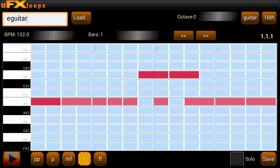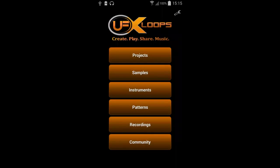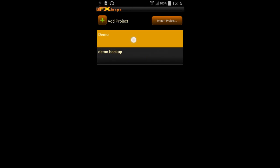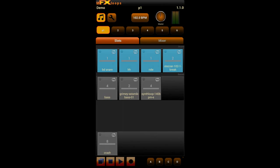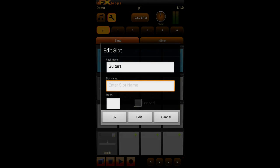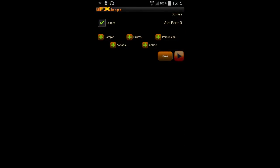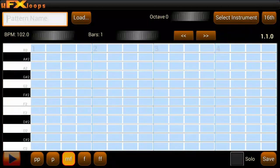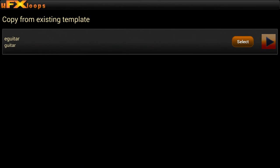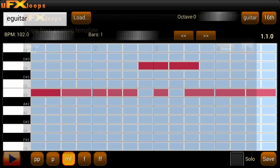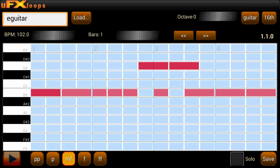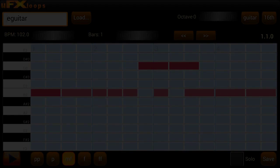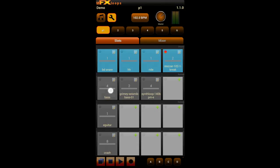Now we give the pattern a name because it's a template, and save it. When you go back to Patterns you will find it in the list. We can use it in the project by adding a new slot, pressing 'Melodic', and then instead of creating a pattern we just load it and save it in the slot. I'll leave the remainder of this tutorial mainly uncommented — just listen to the music and enjoy while we fine tune the project.